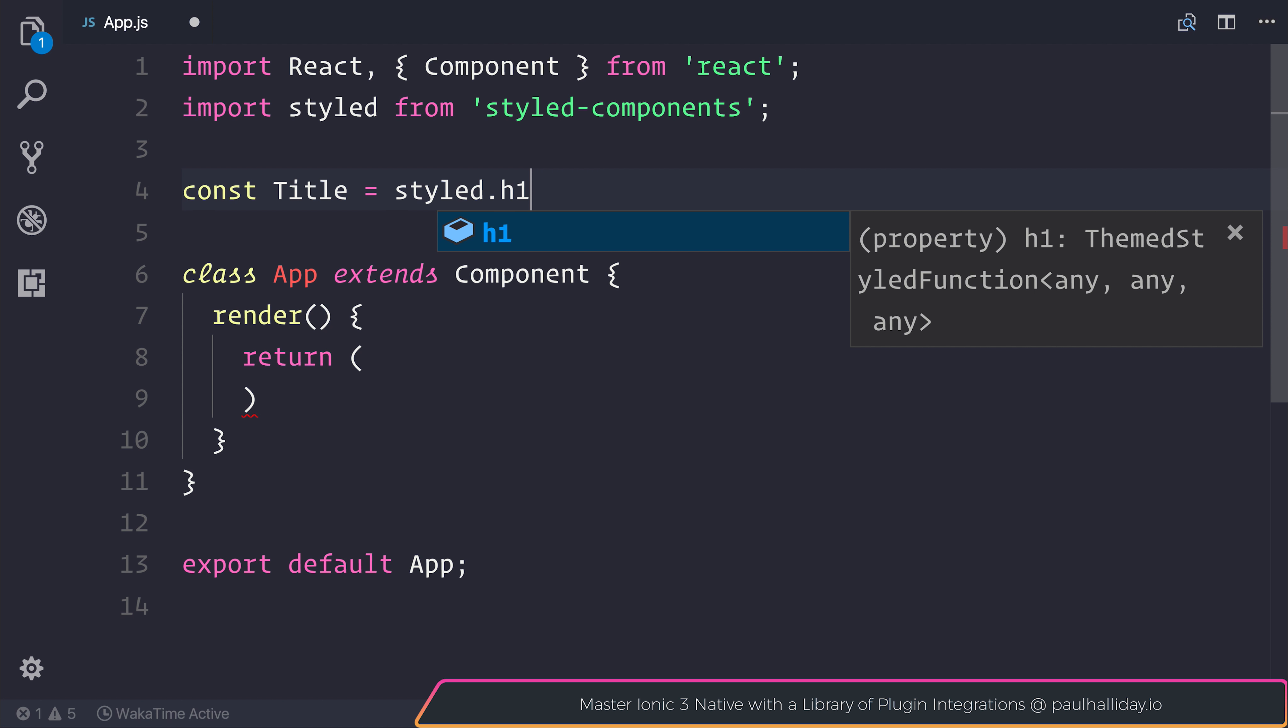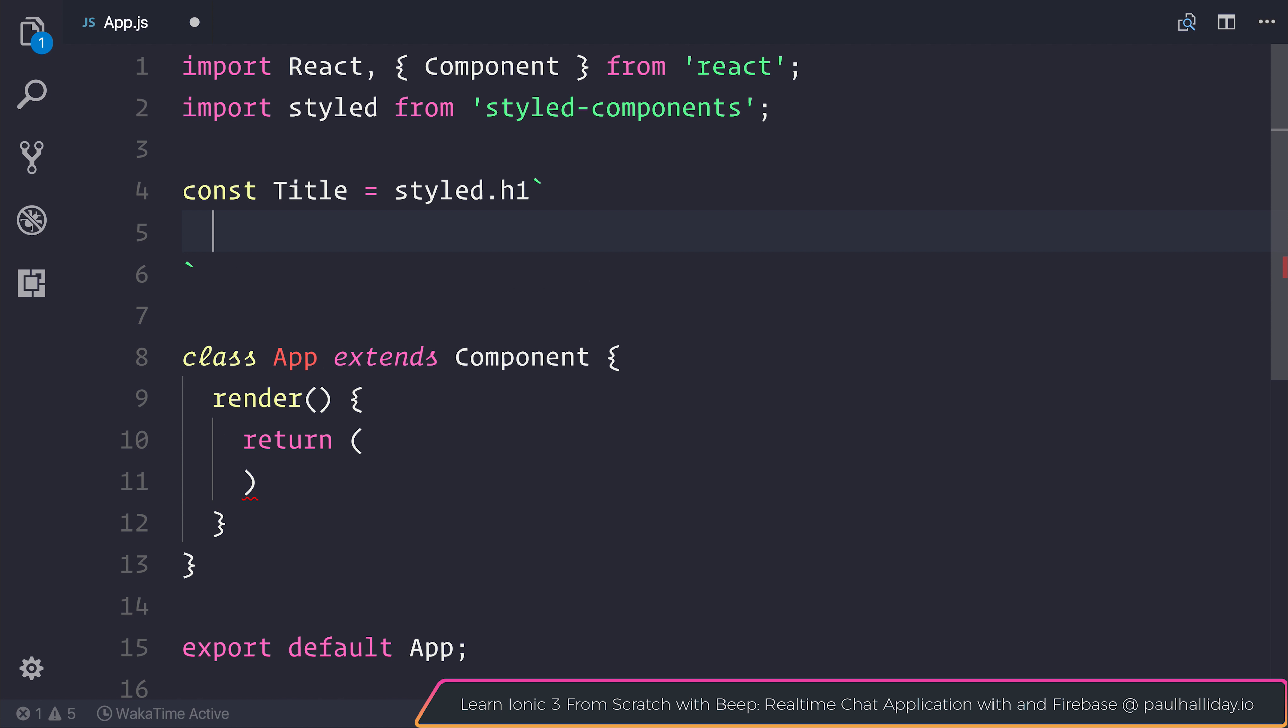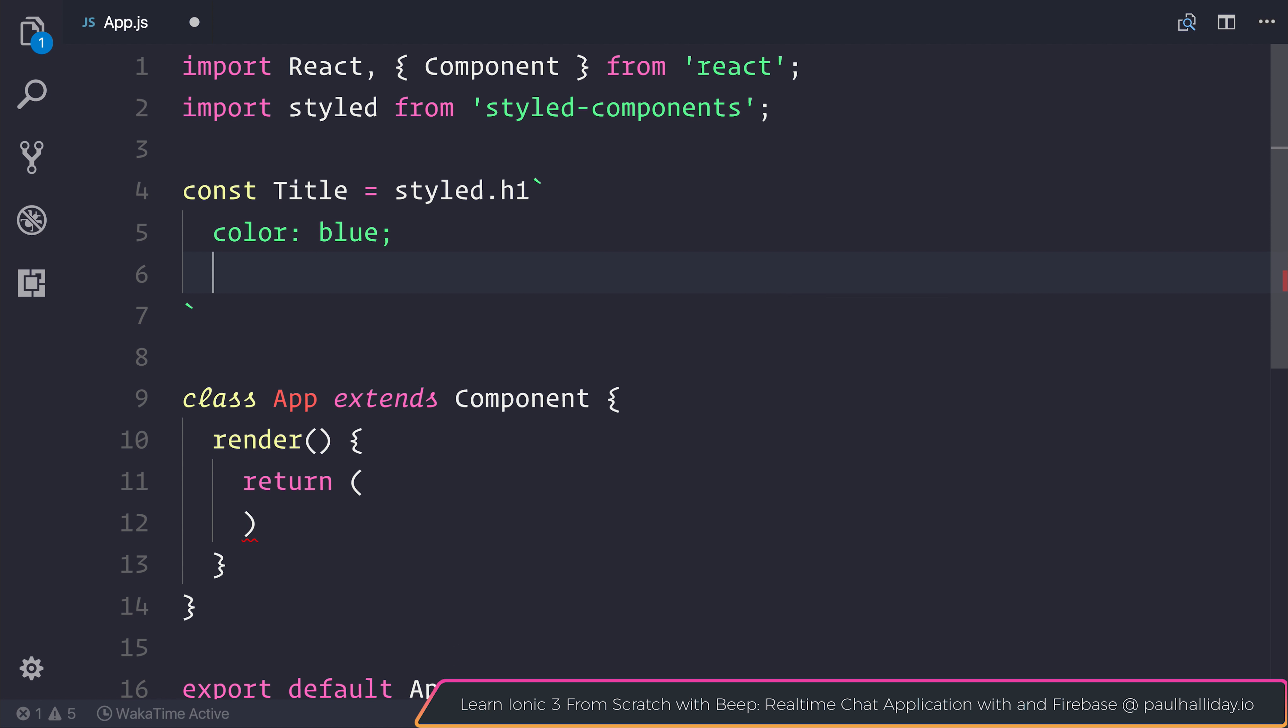After that, what I want you to do is actually select this back-tick. So instead of doing some parentheses, use the back-tick instead, and in here we can pass a variety of parameters. Everything inside of here will be CSS, and the first parameter will be the color of blue. We'll also change the font size of our title to be 100 pixels.